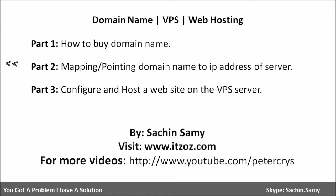In the second part, you are going to see how you can map or point a domain name with the IP address of the server. And in the third part, you are going to learn how to host and configure a website on a VPS server.